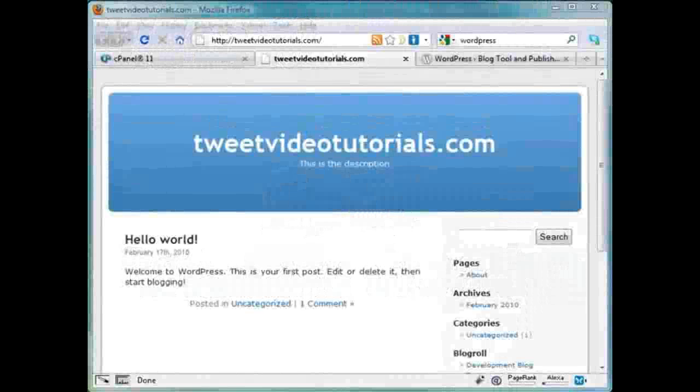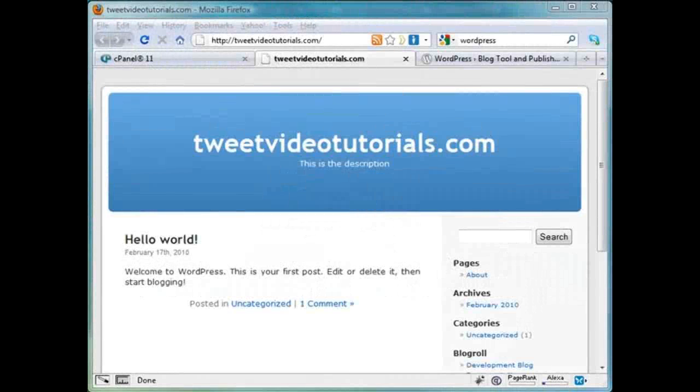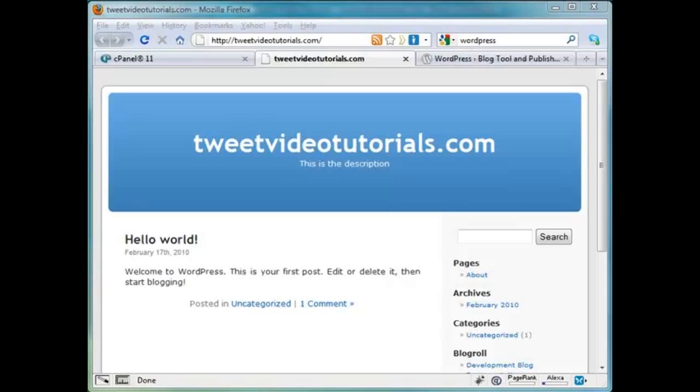In the last video we installed WordPress the easy way. Now we're going to get into the manual or the harder way to install WordPress. Before we do the manual install there's one thing we have to do first and that's build our database. Now don't be sweating it because it's really not that difficult. Actually it's just about as easy as the easy install of the WordPress blog itself. But building a database is one of the integral parts of doing the manual installation.